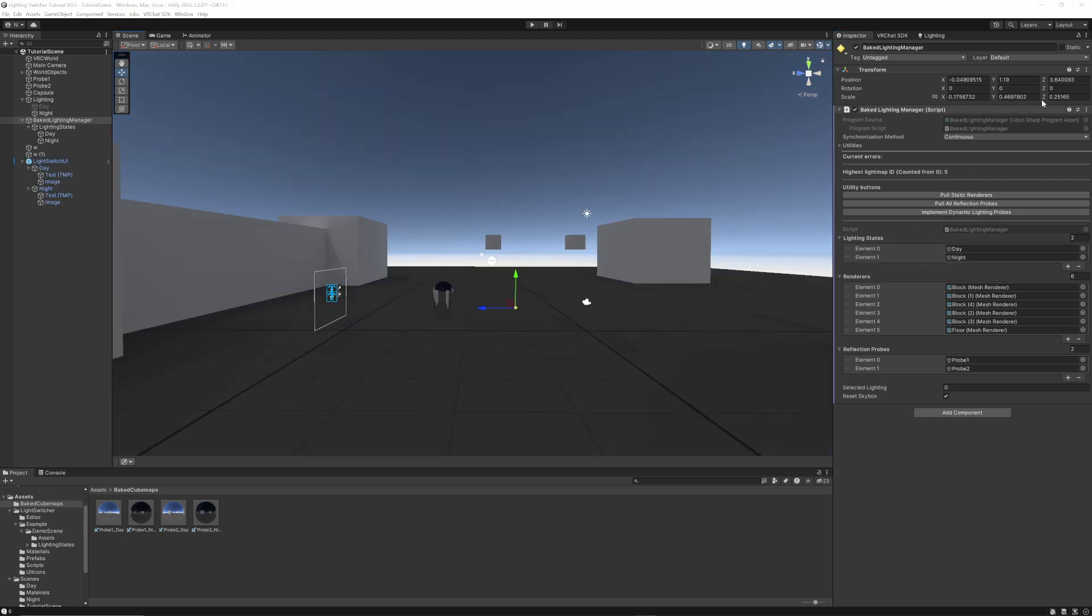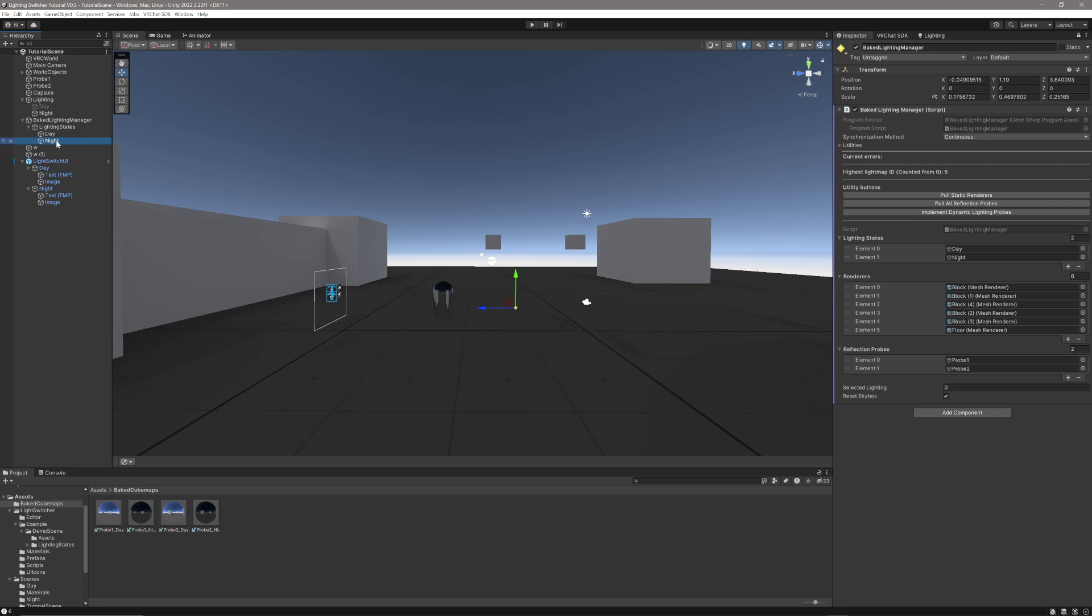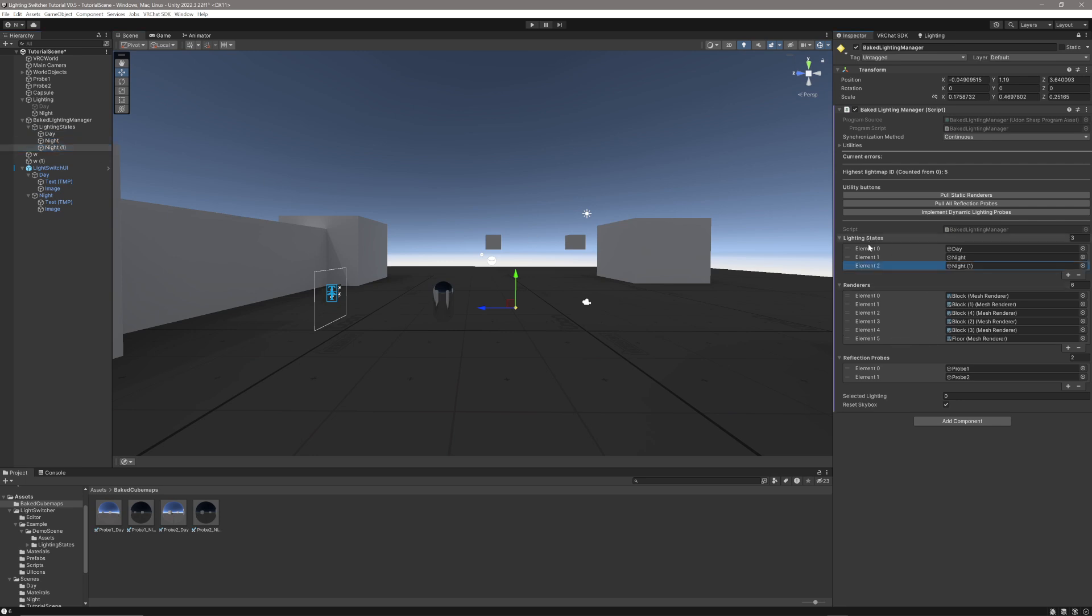If I wanted to add a third lighting state, I could just lock this panel, duplicate the nighttime state or the daytime state, and then drag it onto the lighting states, and that would be element 2. All I would need to do would be repeat the process that we went through before, adding the lighting maps and reflection probes and skybox to that lighting state.